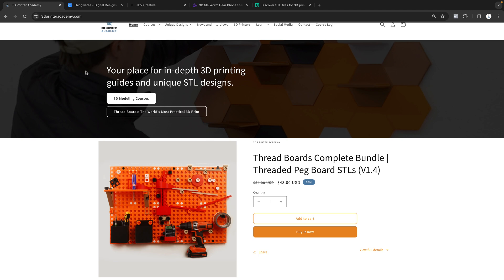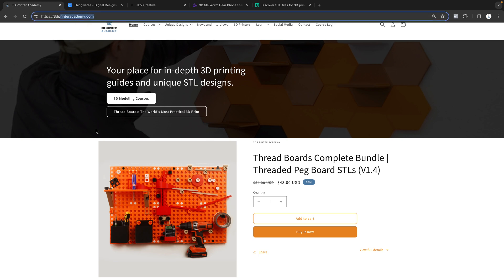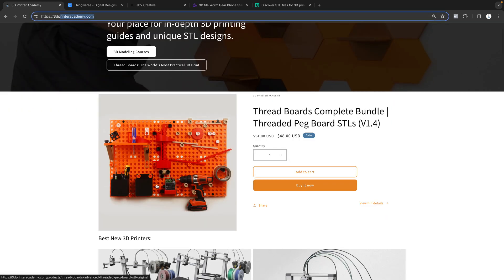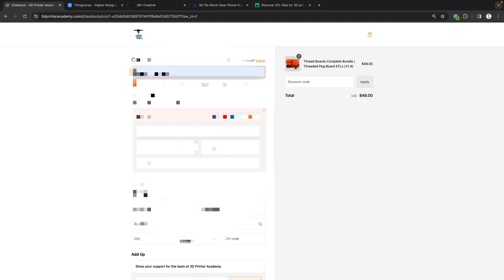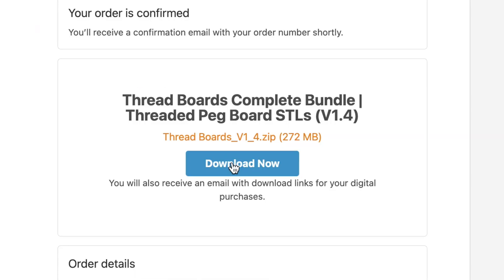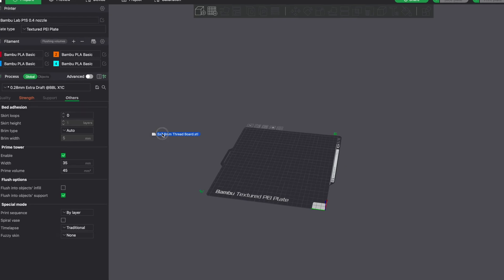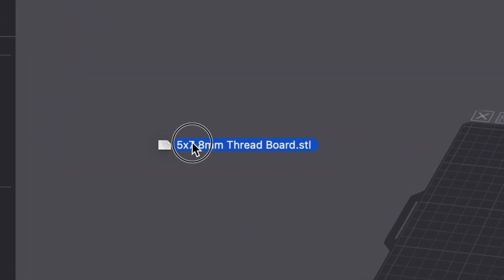So let's say you want to download an STL from a third-party website like my website, shameless plug. You find the STL that you want to download, go through the checkout process, click download. Now you simply take your STL file and drag it into a program that's called a slicer.